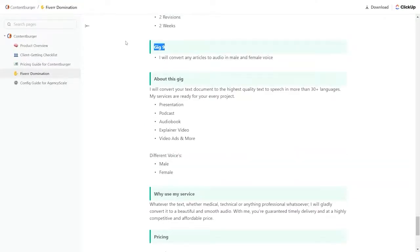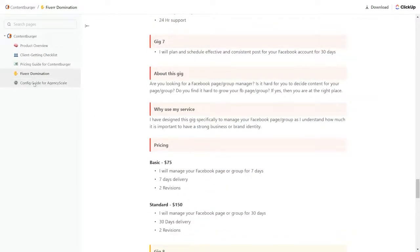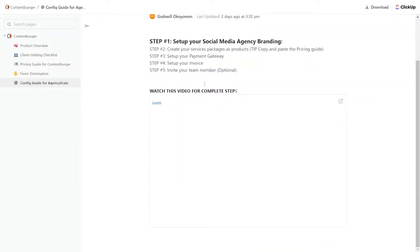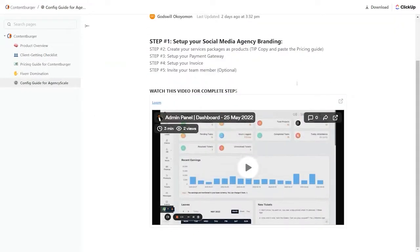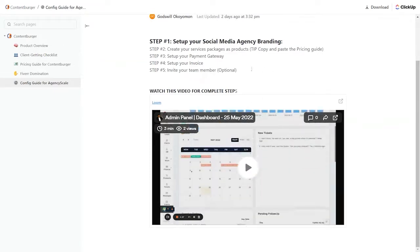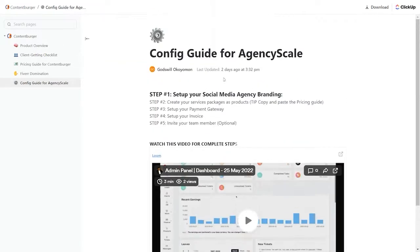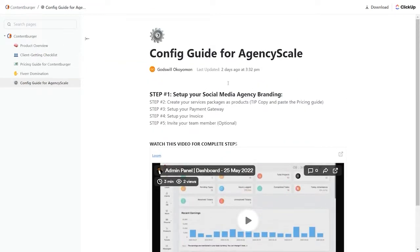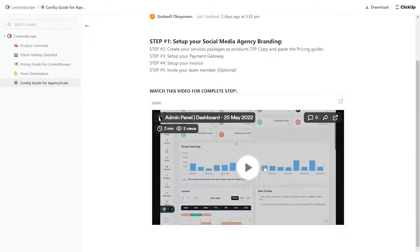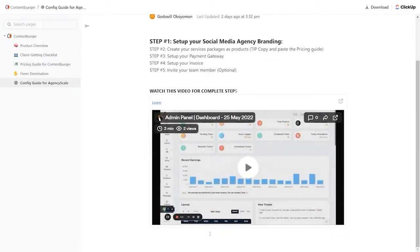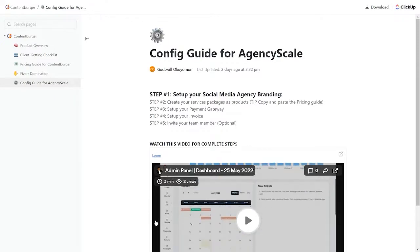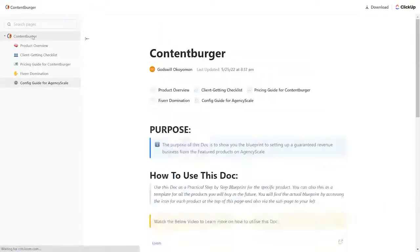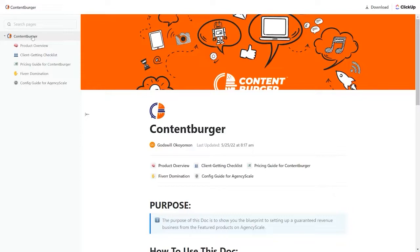Now remember, this is just one product. There are more than 30 products that are included that have this kind of detail for you to use. And then there's a config guide for agency scale itself. Here's how you go into agency scale and set it up so that you are set to use ContentBurger inside your agency scale. We give you all the stuff outside of agency scale. We give you all the stuff inside agency scale. This is just for one of the more than 30 products you'll get in the blueprints with the front end copy of agency scale.